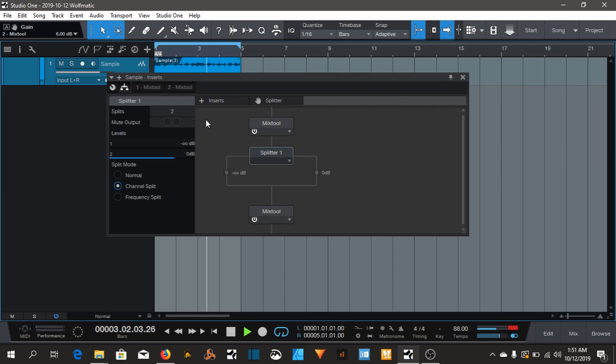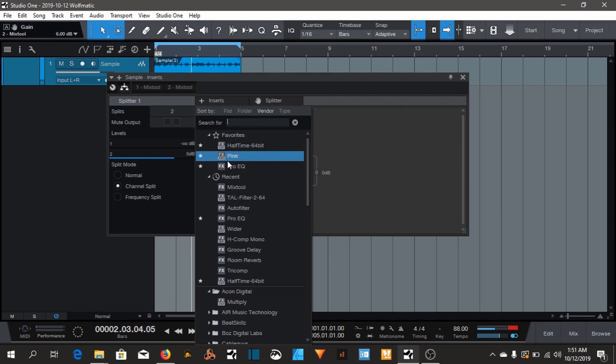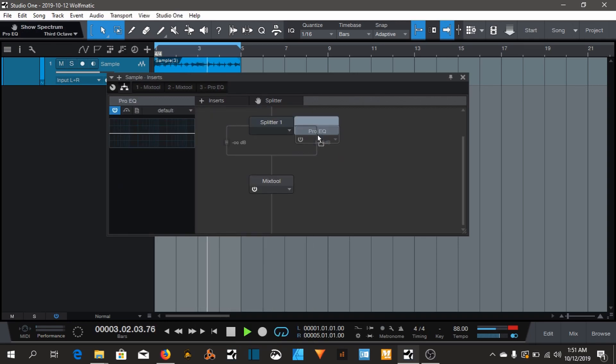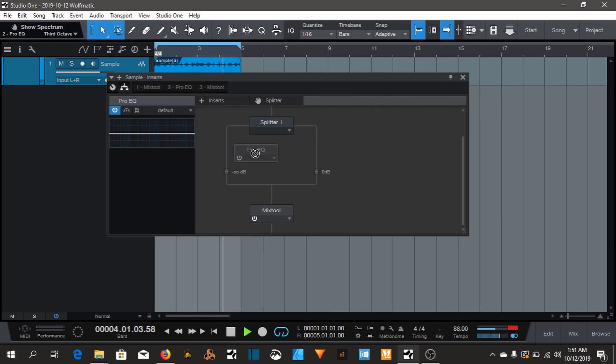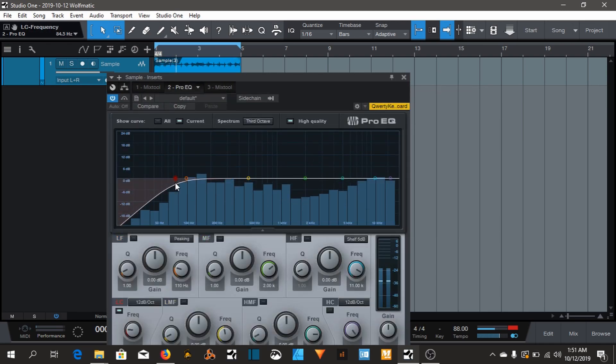Plus while you're in here you can do whatever you want. You could add more plugins. Let's say you want to add an EQ. You could add it to the side or you can add it to the mid, whatever you want to do.